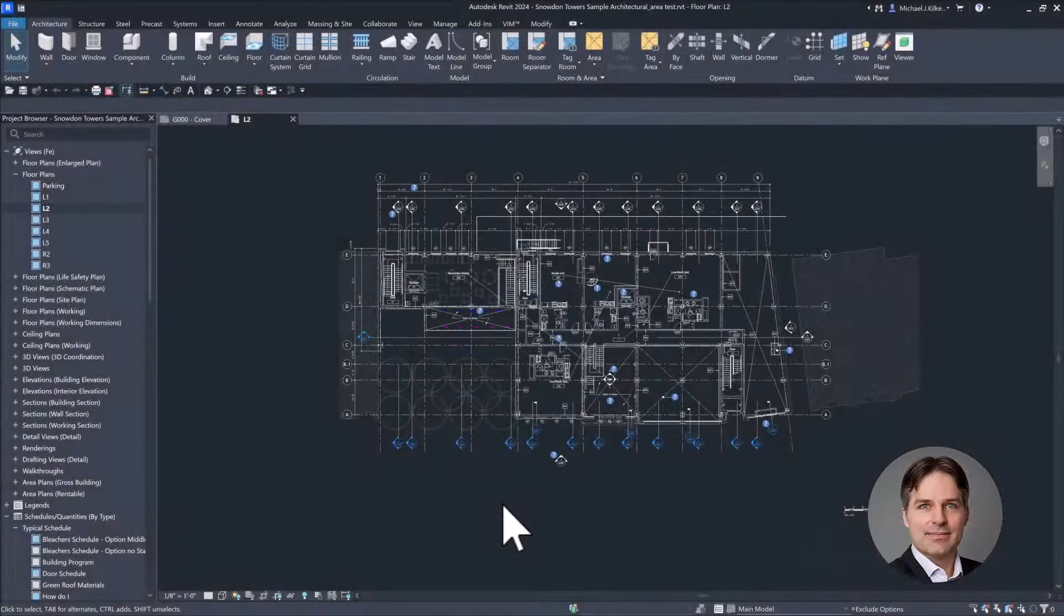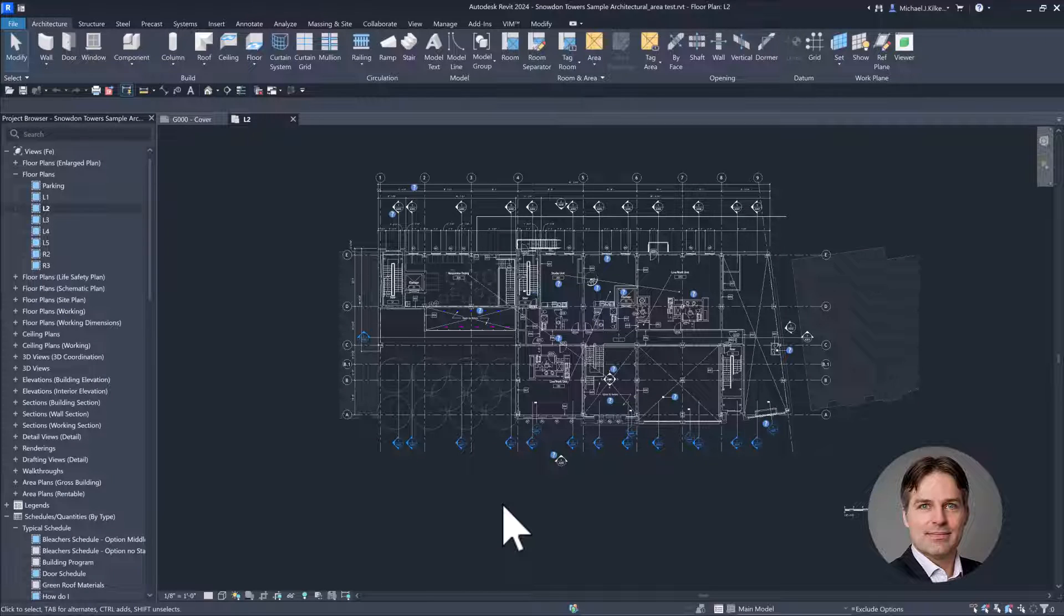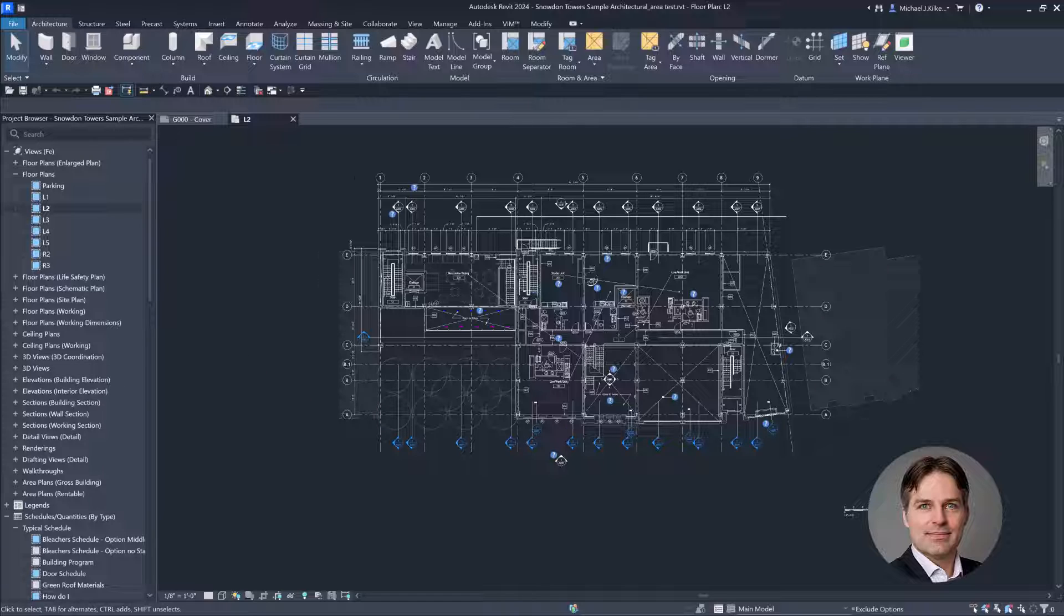So I'm here in Revit 2024, and I want to write a Dynamo script that's going to help me set some door type parameters. Specifically, I want to look at the fire rating of my door types and then I want to set the construction type based on the fire rating. And again, I could do this using a schedule, I could edit each of the types, but I want to automate this.